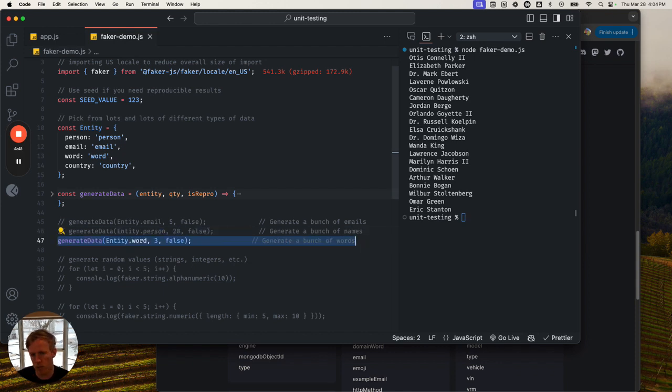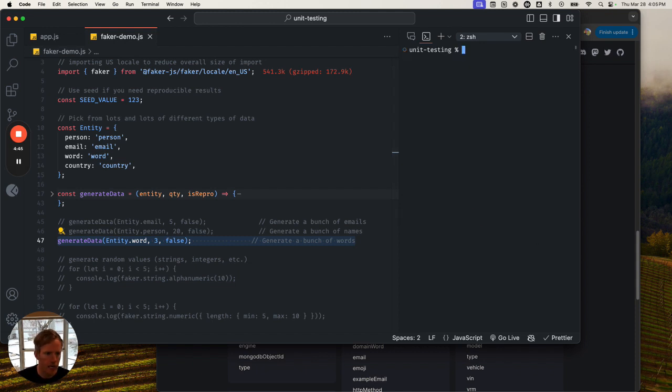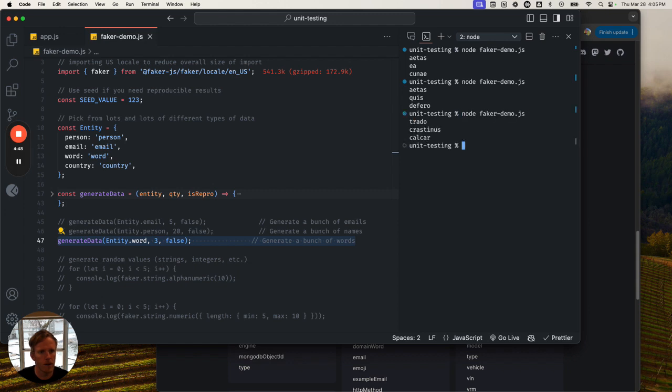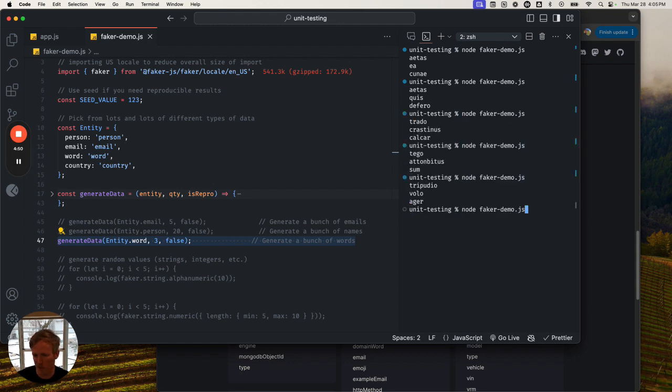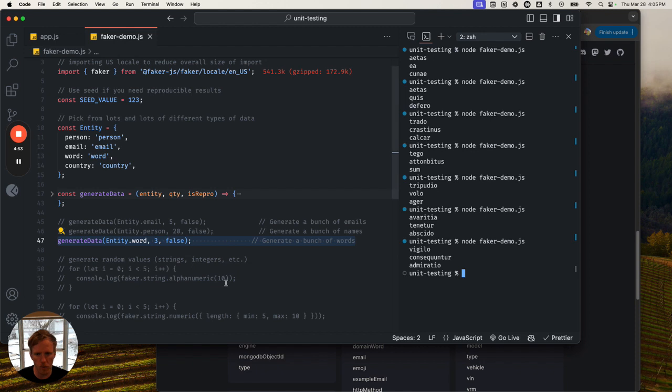Cool. What about just random words? Can I just generate words? With Faker, you can. Here we go - just random words. These are sort of more like lorem ipsum words - they're not real words. But you can generate words.